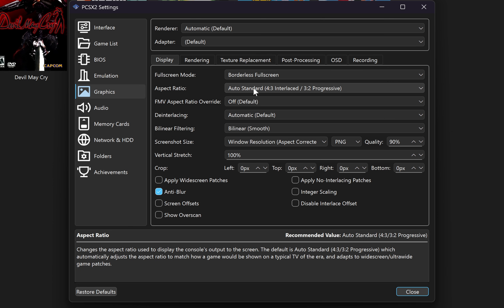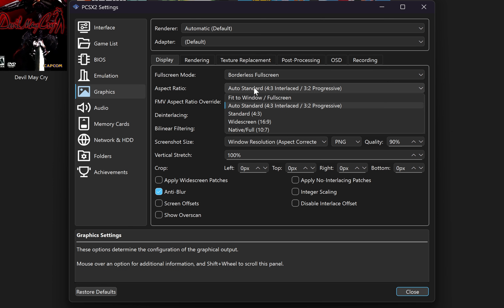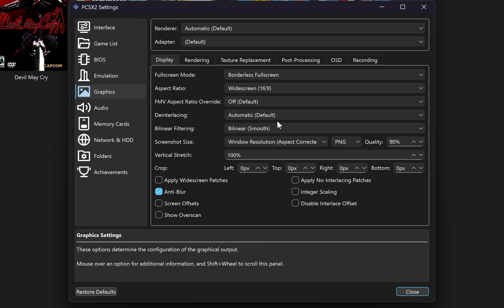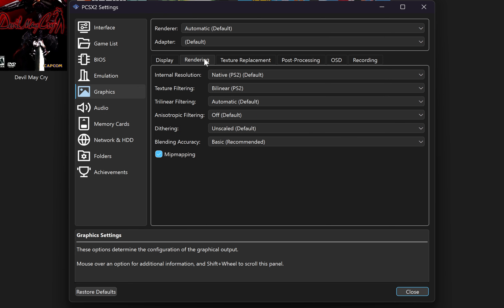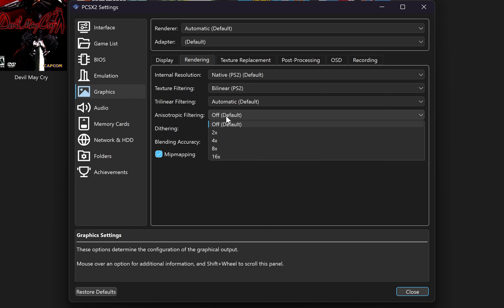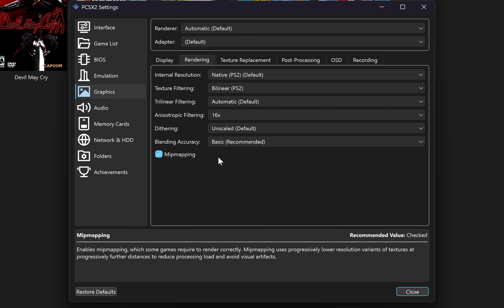Under the aspect ratio option, if you want to play in full screen, then you can select widescreen 16:9. However, if you want to play in the native aspect ratio which the original PS2 games were released in, then you should select standard 4:3. I'm going to select the widescreen option, but just so you know, this can add some distortion depending on the game that you're playing. Next, select the rendering tab and under anisotropic filtering, you want to select 16 times.